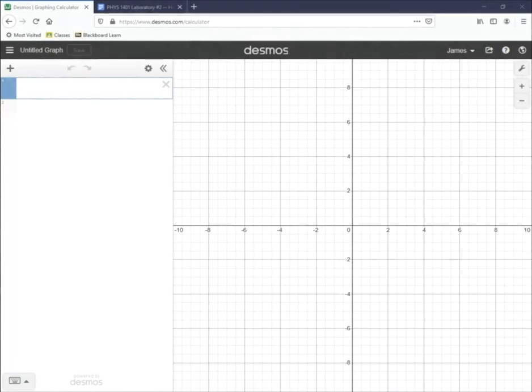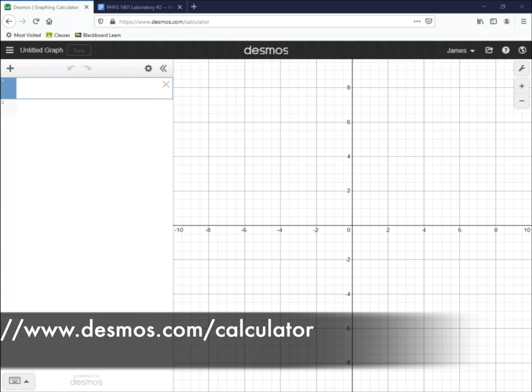In this video, we'll demonstrate how to use the Desmos graphing calculator to make nice looking graphs. The first step is to go to the Desmos website onto the graphing calculator part of that website. You can create an account on Desmos using your ACC account. This will allow you to save graphs and look at them later.